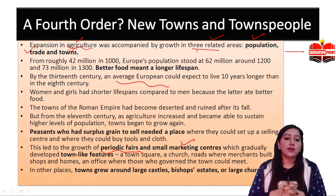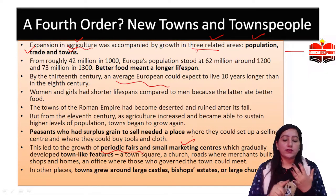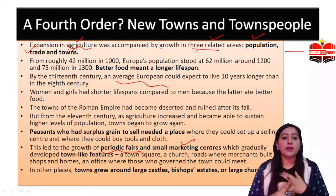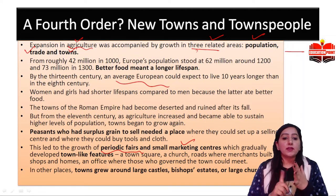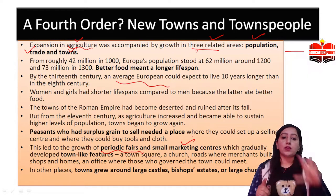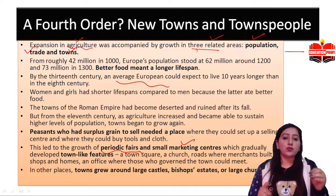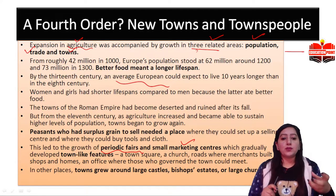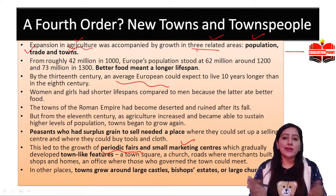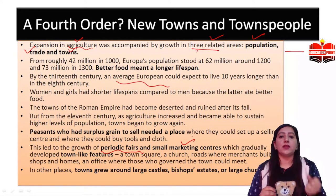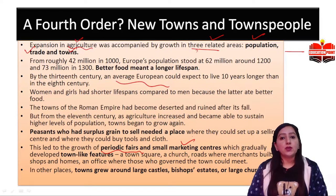Town-like features appeared: town scale, church, roads, merchants, shops, houses, and even an office. The whole town was governed. Small towns started emerging. Large castles were made. The towns started to grow, and churches also started to grow.